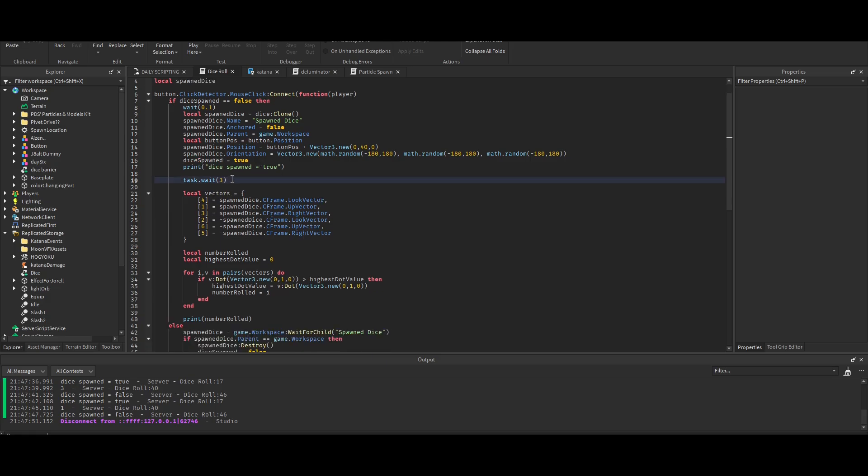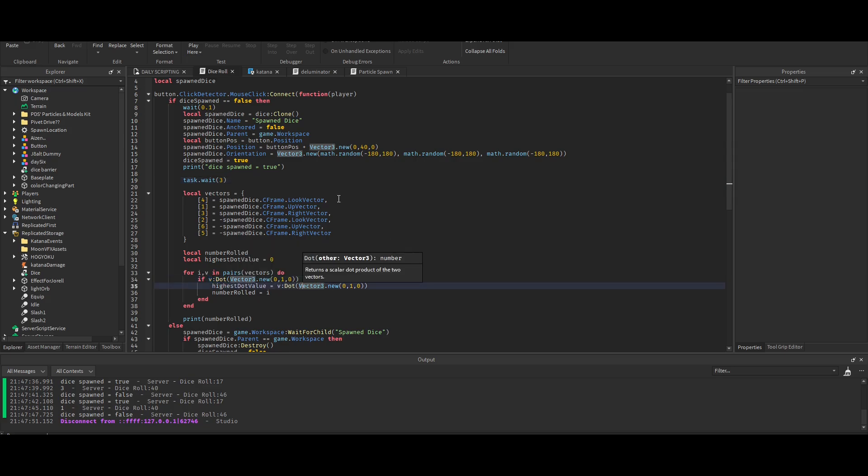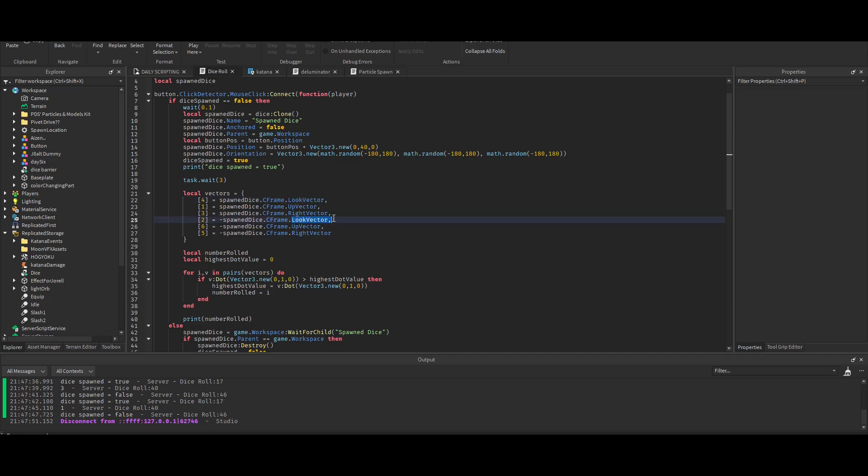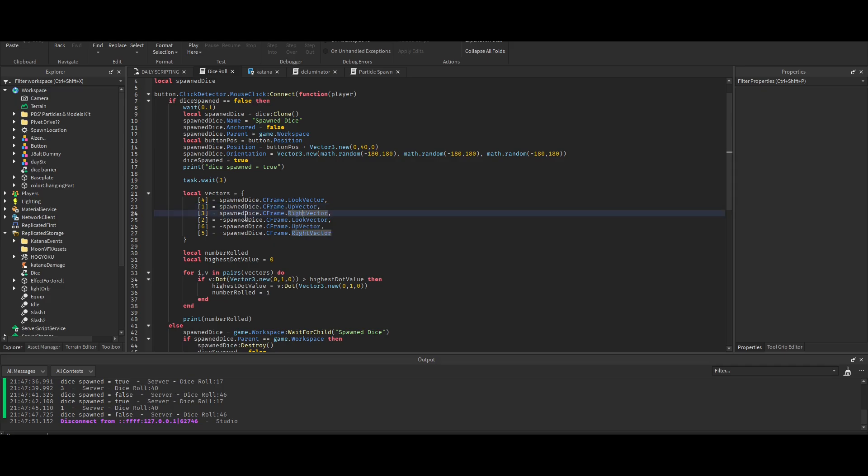It's kind of hard for me to explain, so basically every face has a vector. For the front and back faces you have look vectors. There is no look back vector, but there's a look vector and then a negative look vector. There's look up and right, and then their negatives would be back, down, and left.